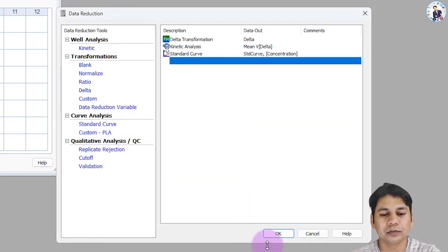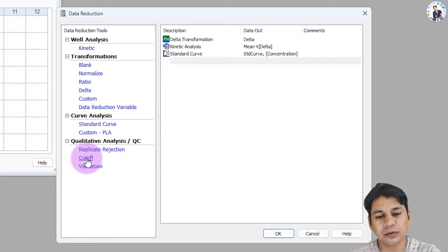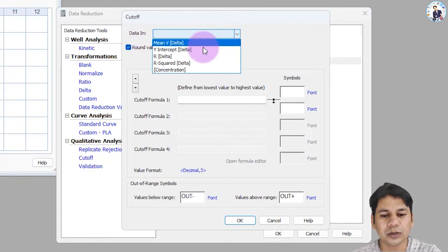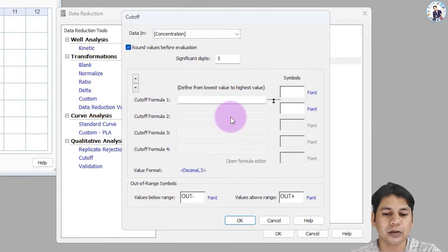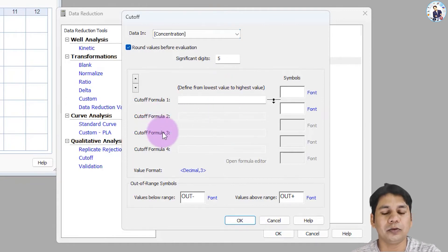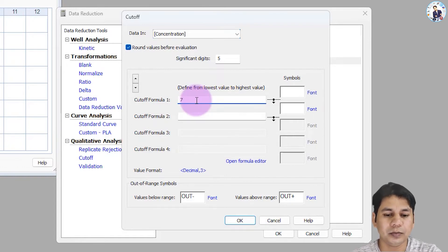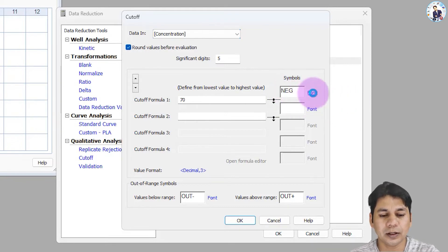After the standard curve step, I am going to set up the cutoff. Click on cutoff. In the cutoff data input, I am selecting concentration. For the cutoff, keep the values in increasing order to make the cutoff formula. For the negative cutoff, the value is 70 pg. Here you can assign the label 'negative' and assign a color.